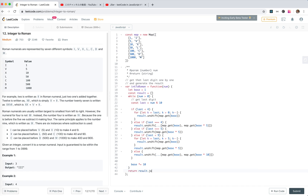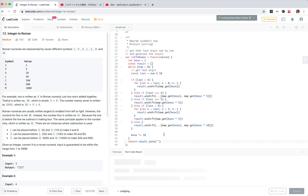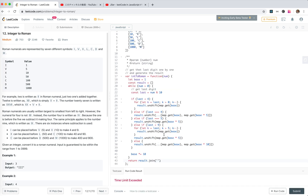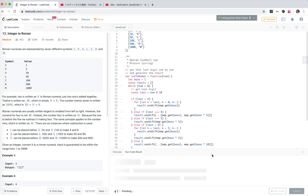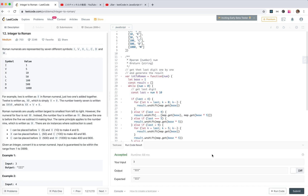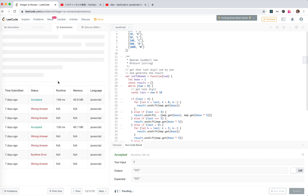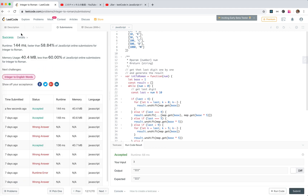Finally, return result.join('') — that joins all parts. Time limit exceeded! I forgot to update num: num equals num minus last. I forgot to update num. Now it seems to work. Cool, it works!